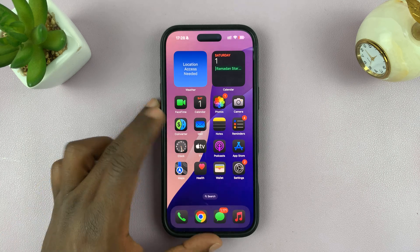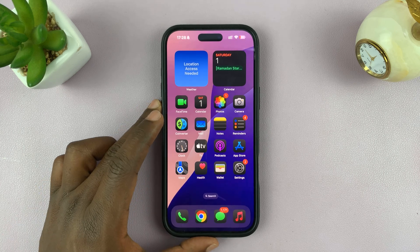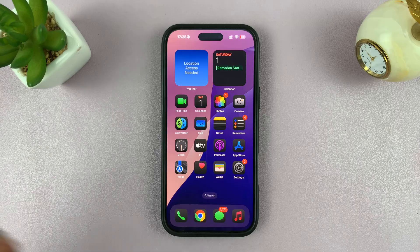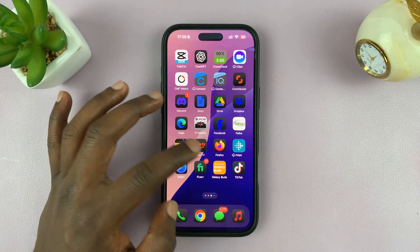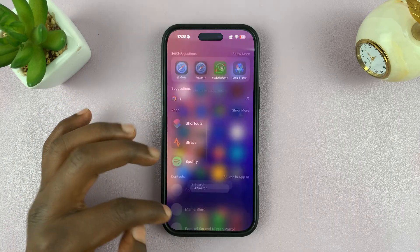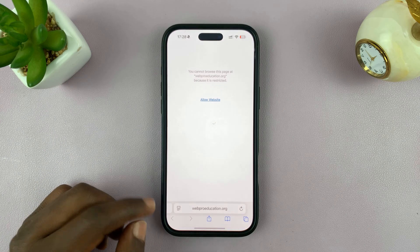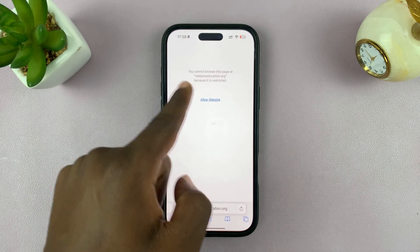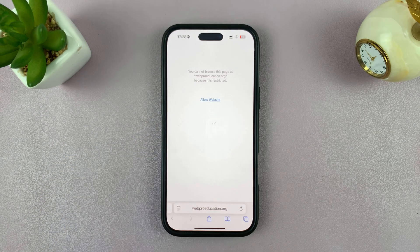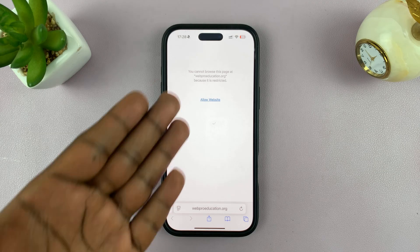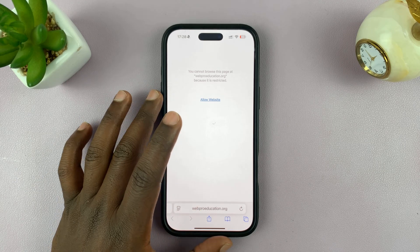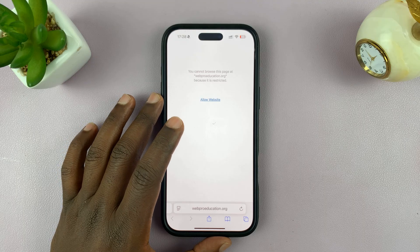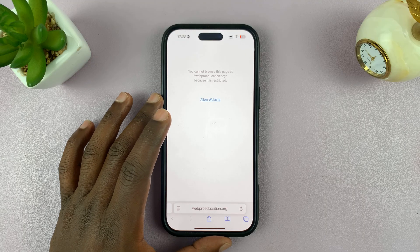Today I'll be showing you how to unblock a website on your iPhone, and we're going to be doing this on Safari browser. If you try to access a website via Safari and you find that it's blocked with a message saying you cannot browse this page at that particular domain, that's because this website has been restricted in Screen Time settings.